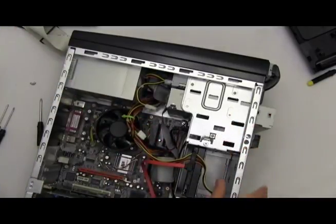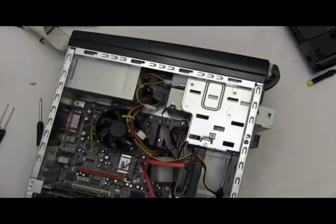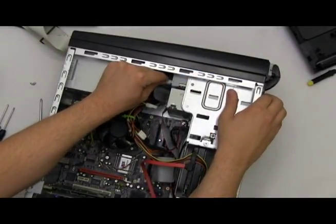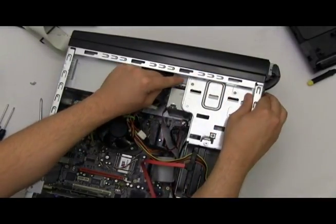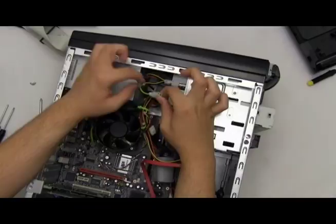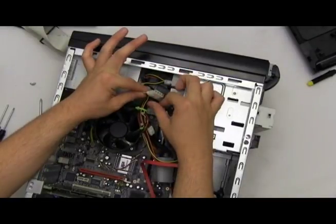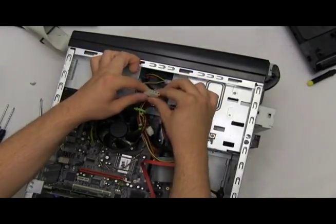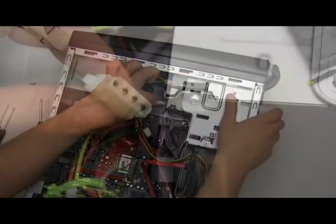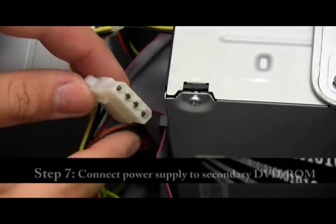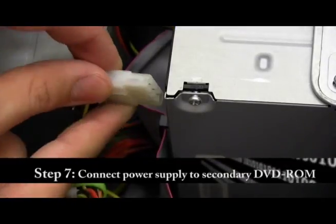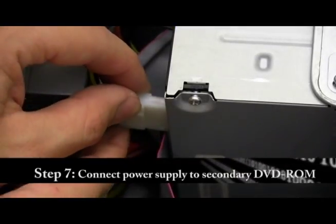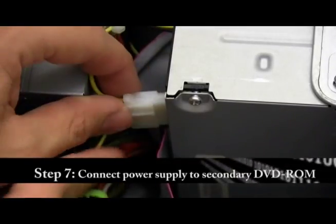So let's do that now. We already have one connected to the first DVD-ROM. Here's the second one that's not connected. This will get connected right here. Make sure it's nice and firm to this secondary DVD-ROM.